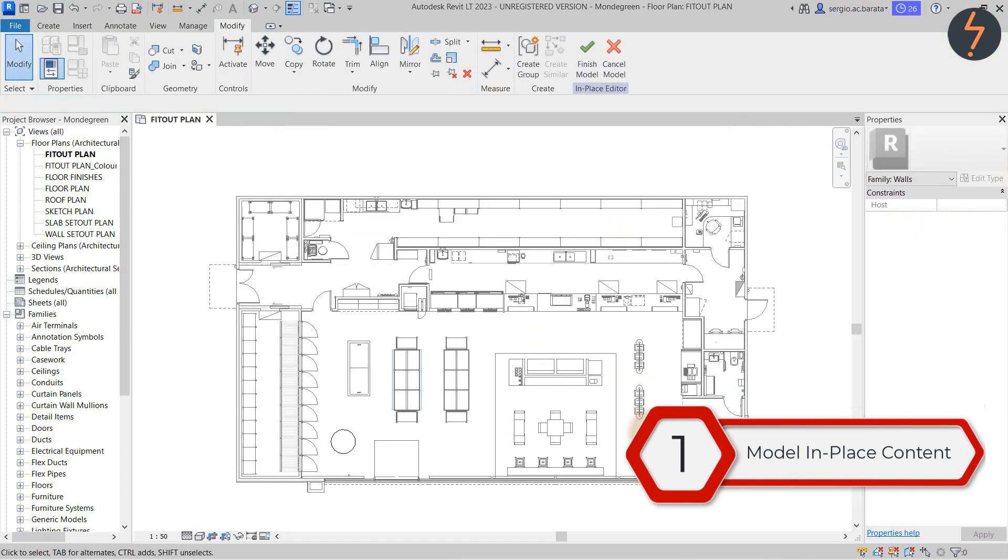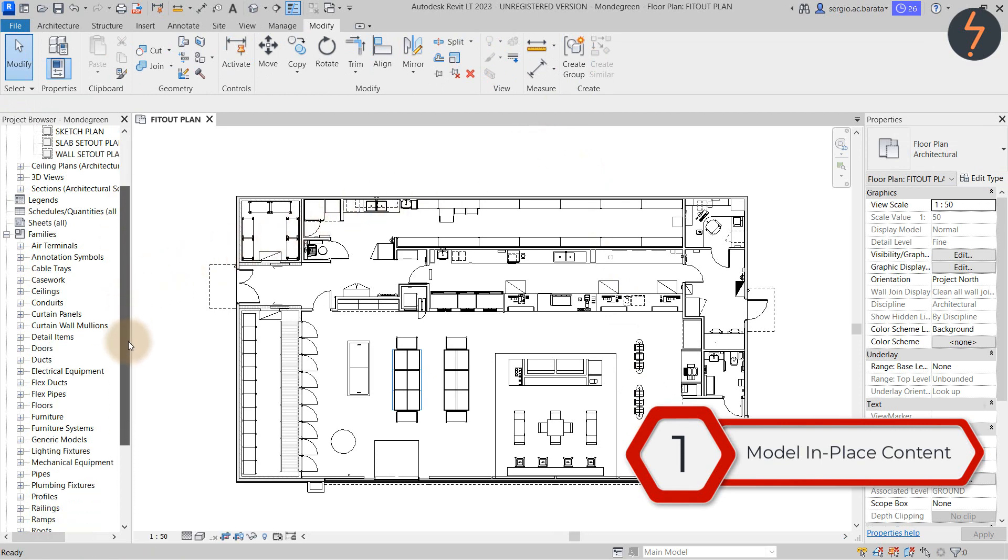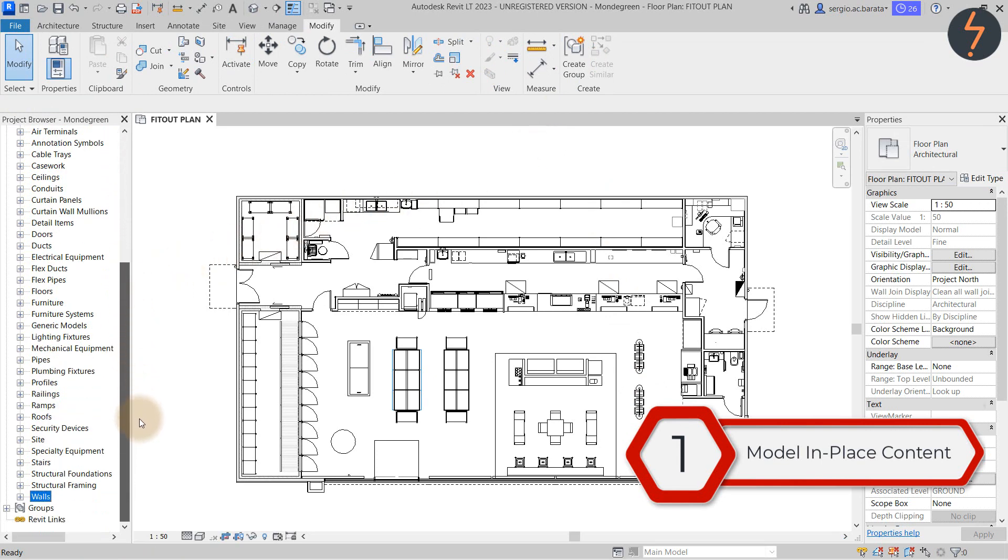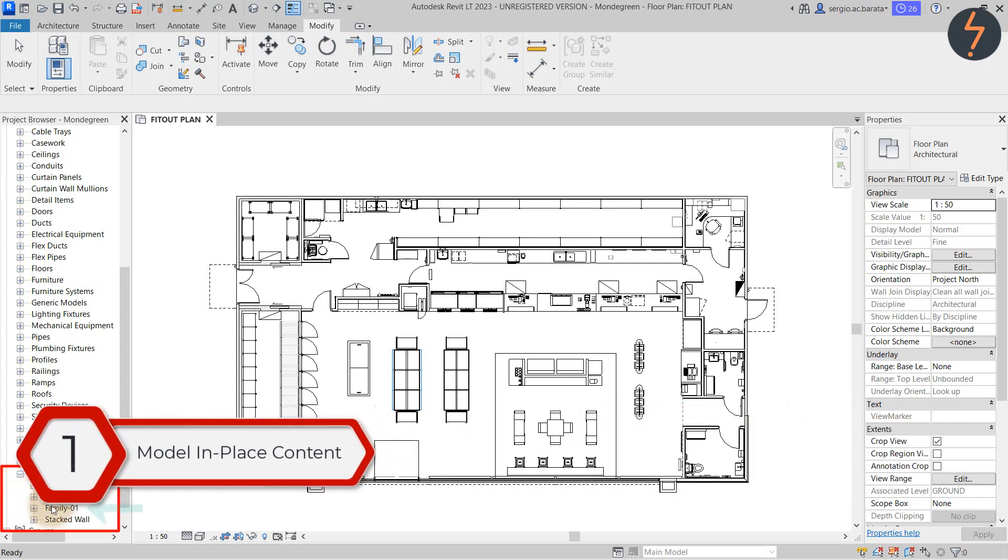Then finish the model in place family. So to recap what we have done is use the wall category to create an in place family. We then exported that element as an RFA.